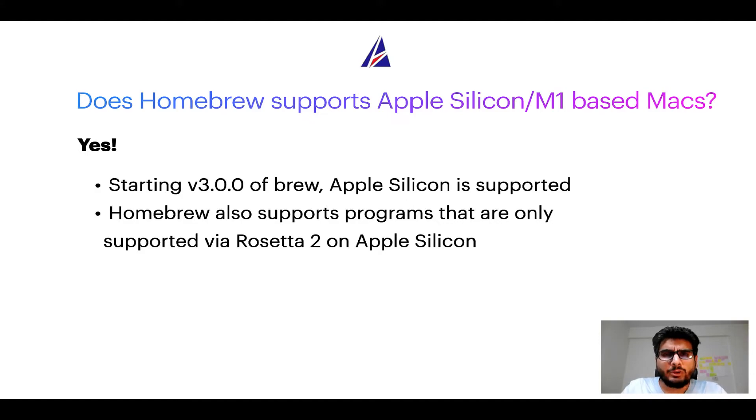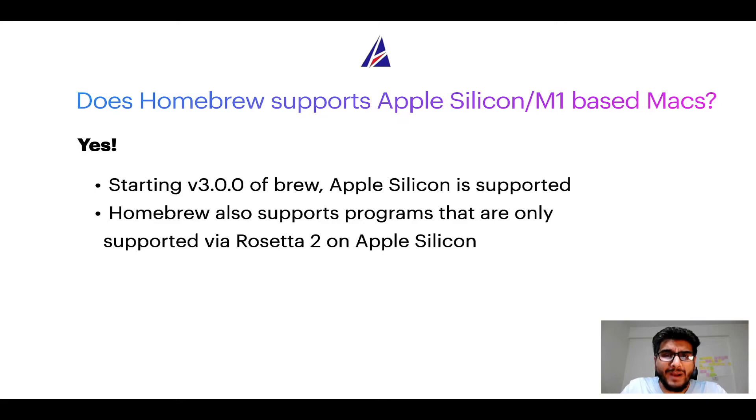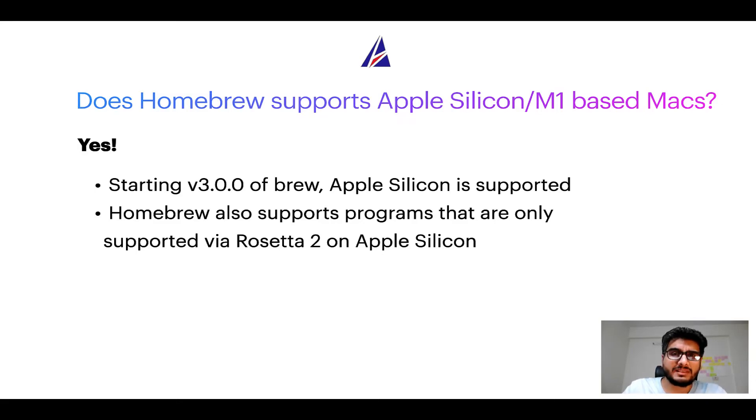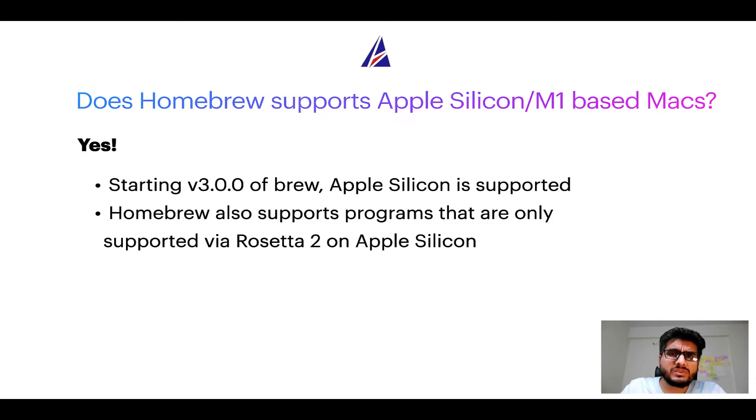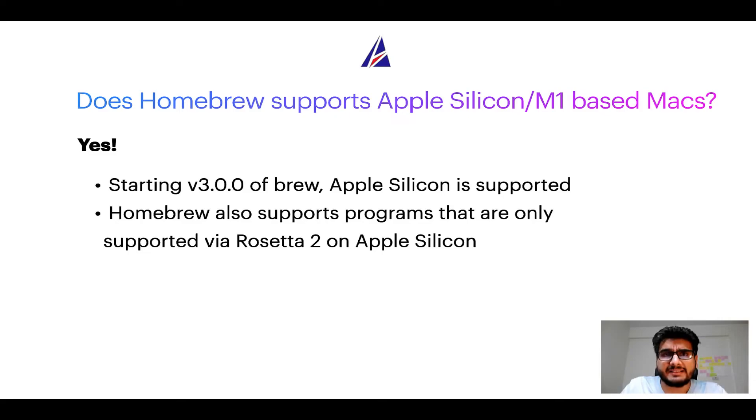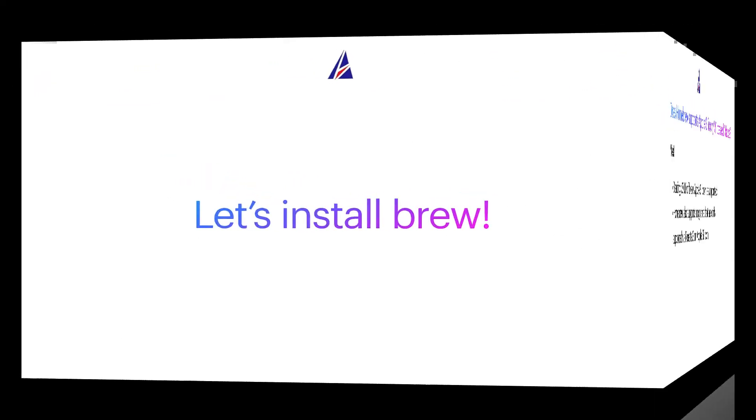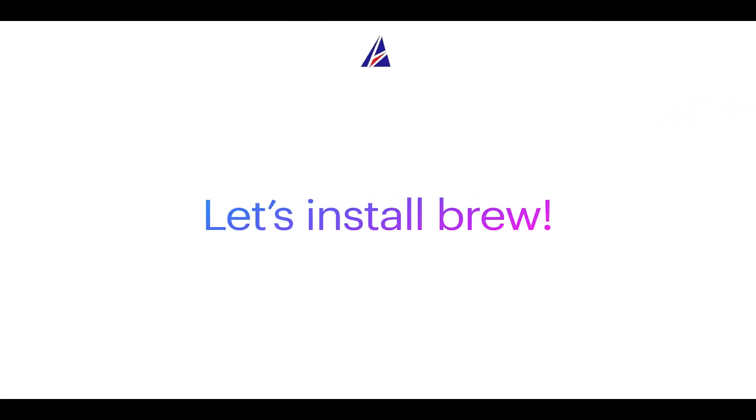Now that I have answered your questions on safety and compatibility of Homebrew, let's get to the installation process. Before we can install anything using Brew, we need to install the package manager itself, that is Homebrew on your Mac. So let's see now how we can install Brew on Mac.